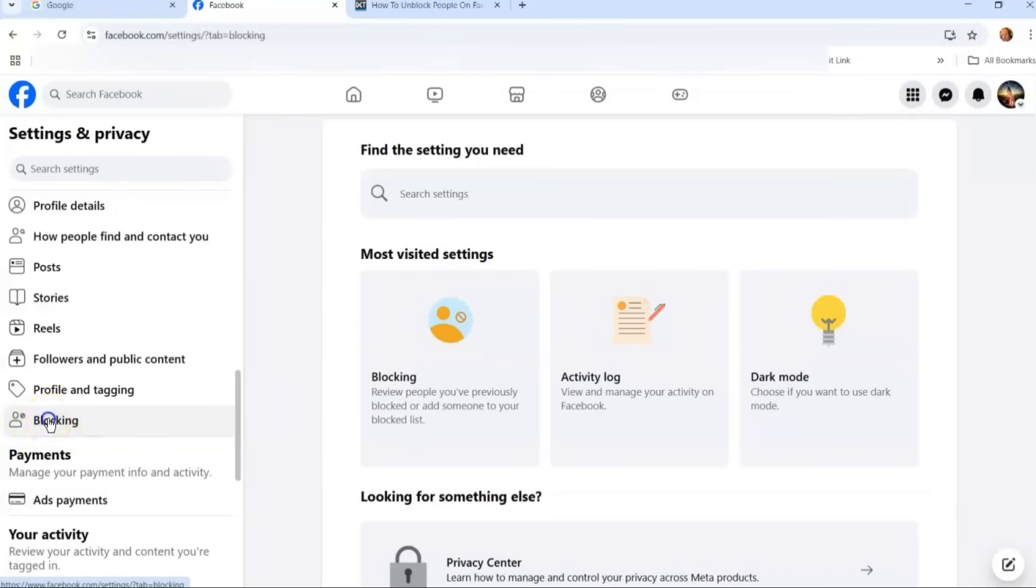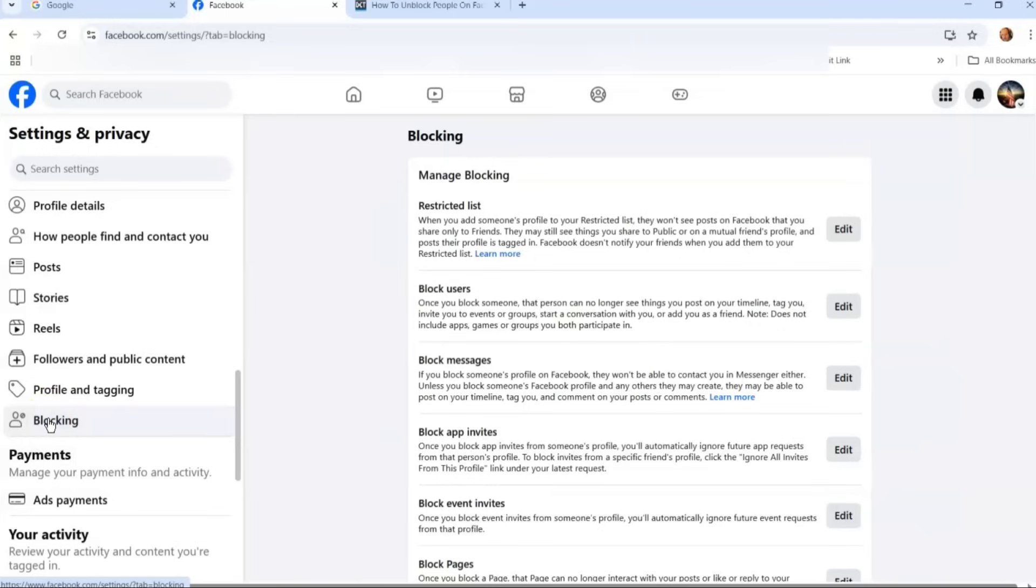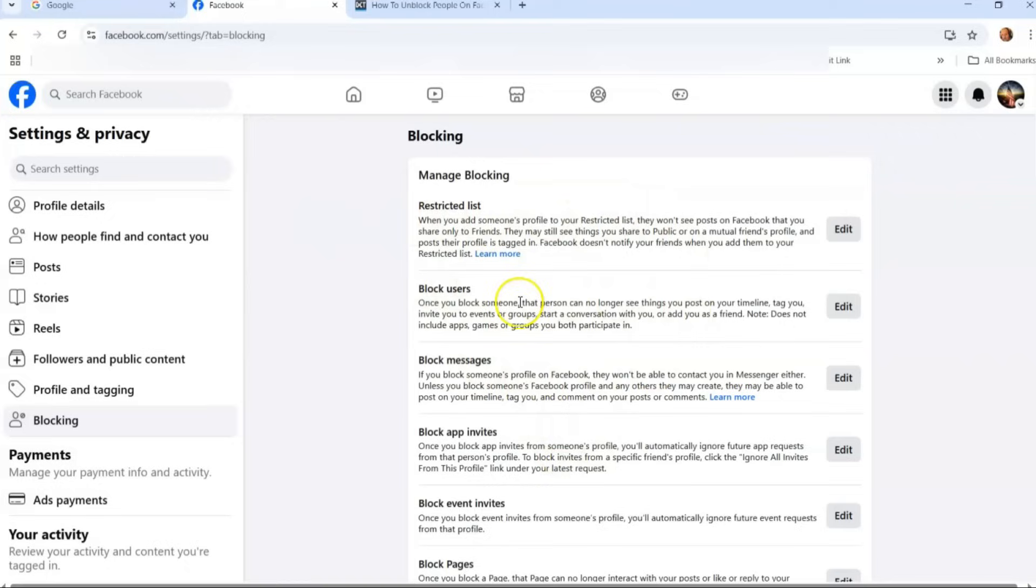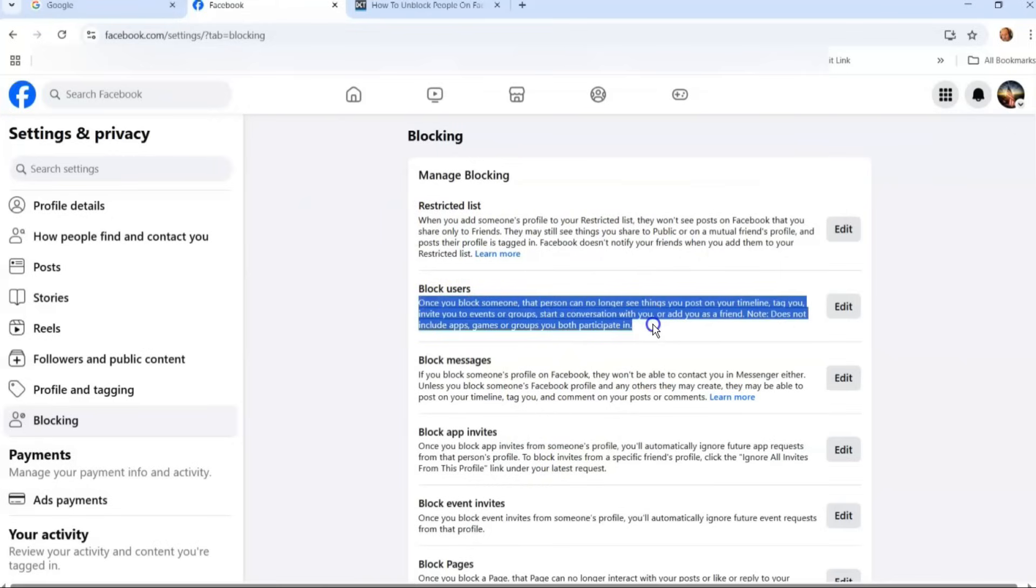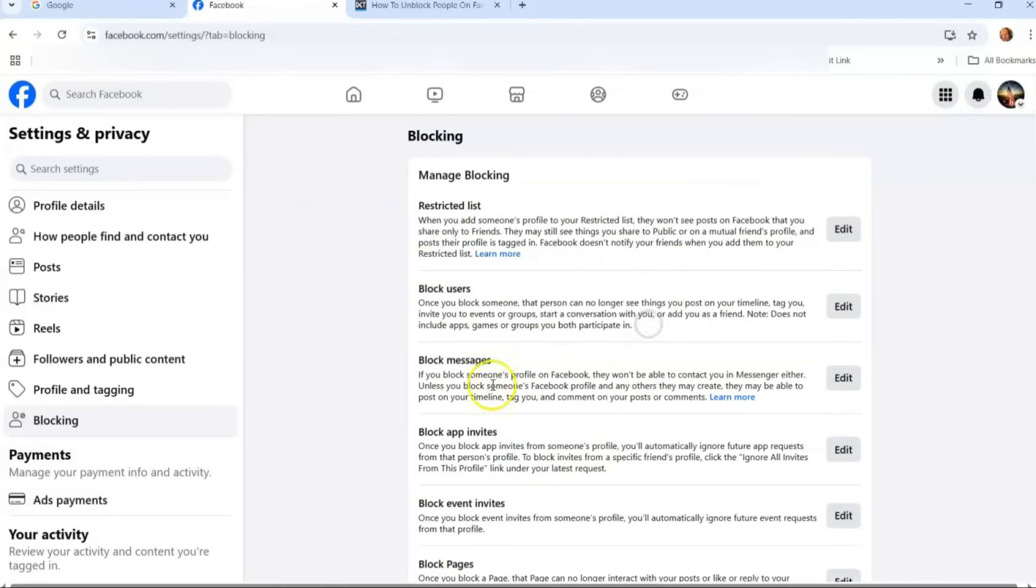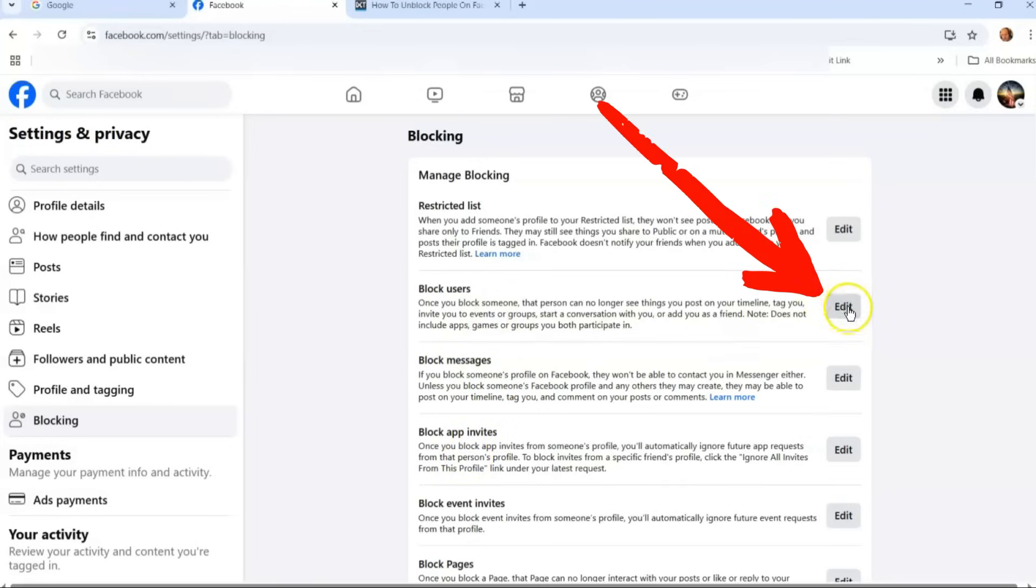You're going to click on blocking, and then once you click on blocking you're going to get all these manage blocking areas. It gives you a lot of things: restricted list, block users. It tells you why, so if you want to read this, it tells you what it does when you block a user. But that's the one we want, so we're going to go over to the edit to the right of it.